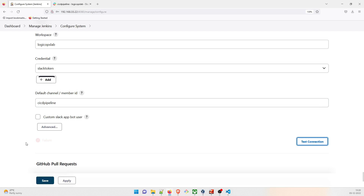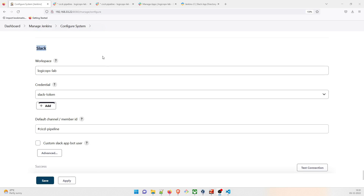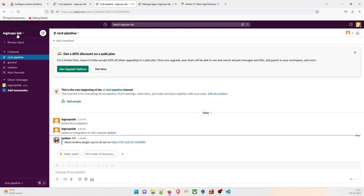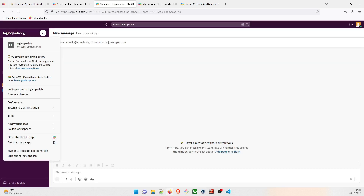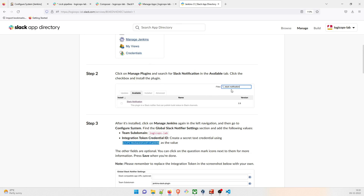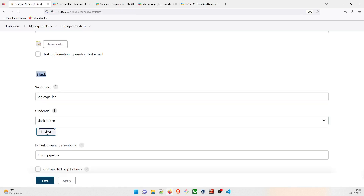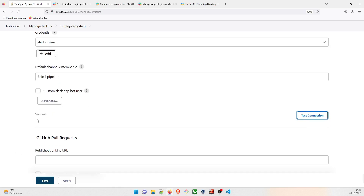Click 'Test Connection' — it fails initially. As you can see on screen, I was facing an issue, so I created a new workspace. Click the workspace switcher, then 'Add Workspace' or 'Create a New Workspace.' Create a new channel — I created 'cicd-hyphen-pipeline.' Then get the new Slack token, paste it in, and test again. This time the connection is successful.